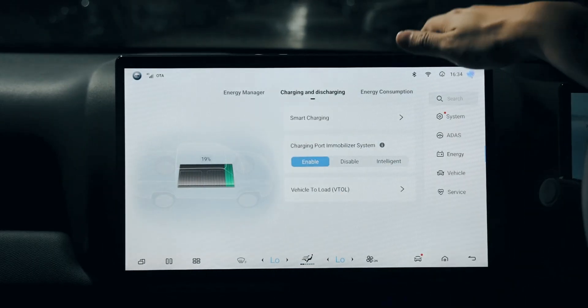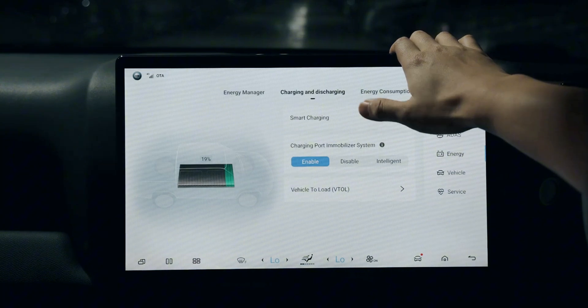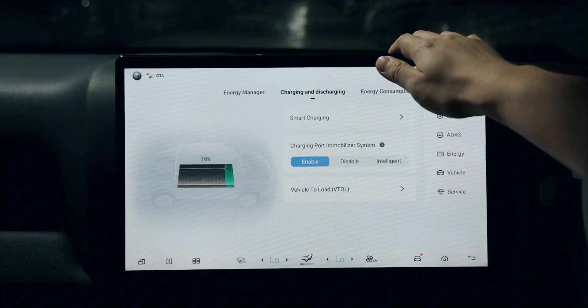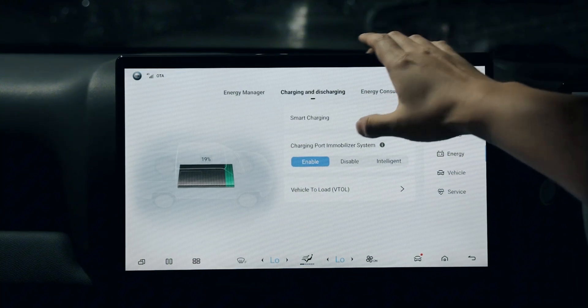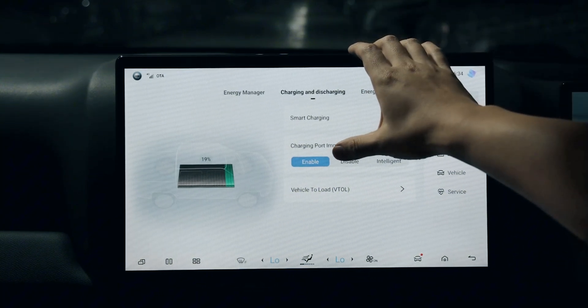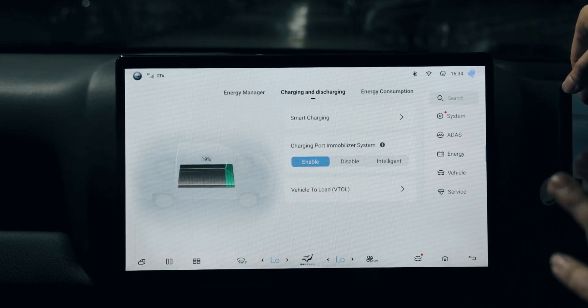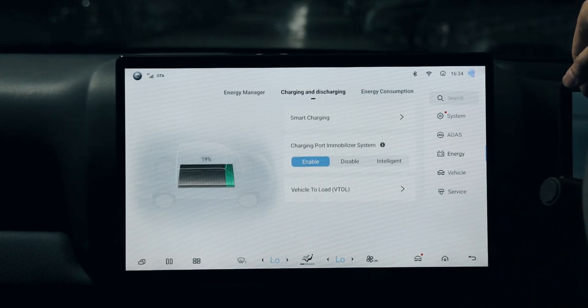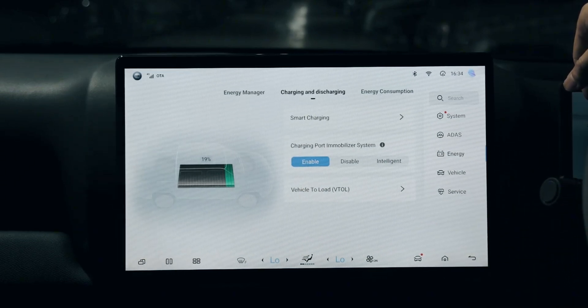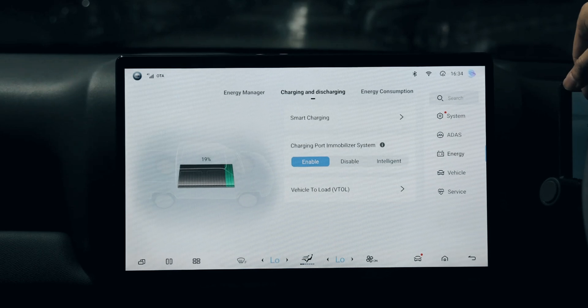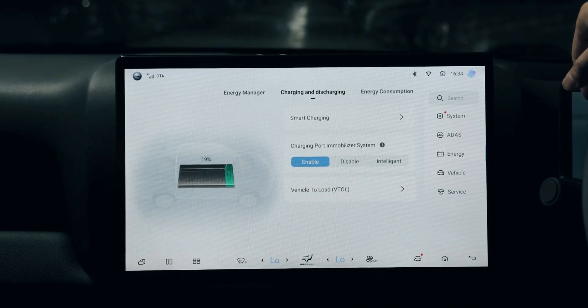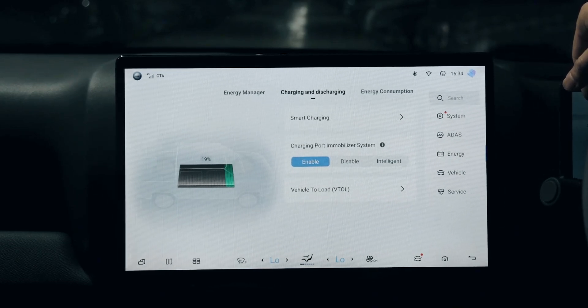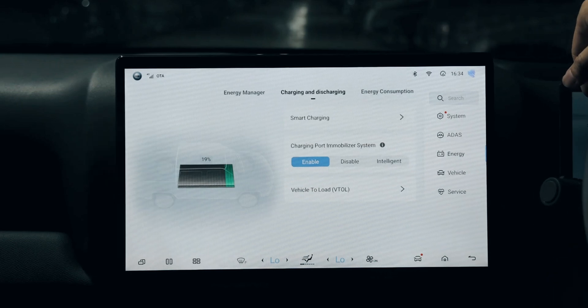The second thing is the charging port and the charging port immobilizer system. If you enable it, there is no way other people will unplug the charger - that means they could not just unplug the charger.